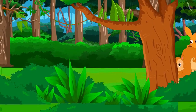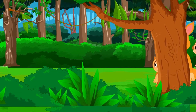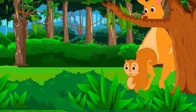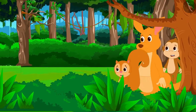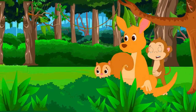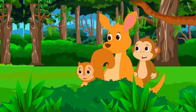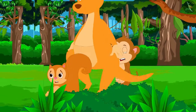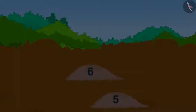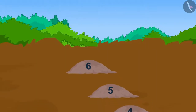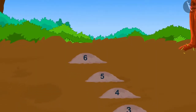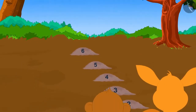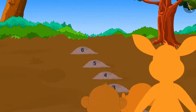One day, Babban Monkey, Kittu Kangaroo, and Chanda Squirrel were roaming the forest. While wandering, they got lost in the forest. After searching a lot, they found a way to get out. But to reach there, they had to cross the marsh.